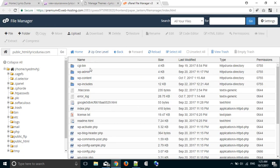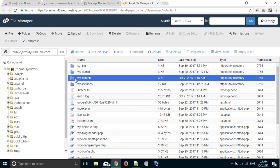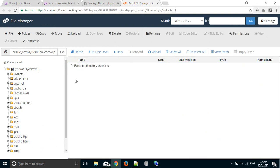This is my website cPanel. Then go to the WordPress theme folder.